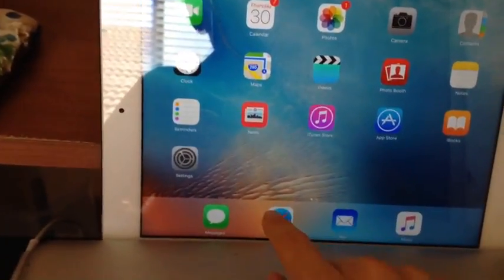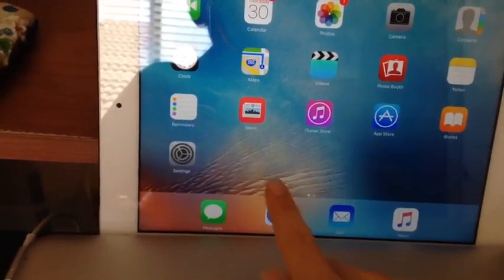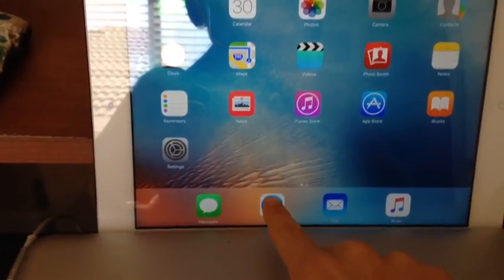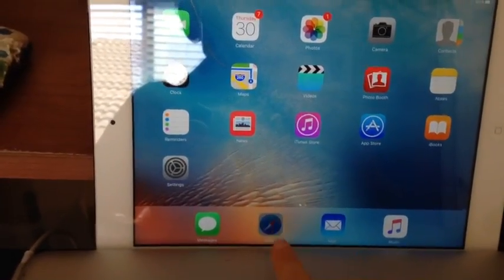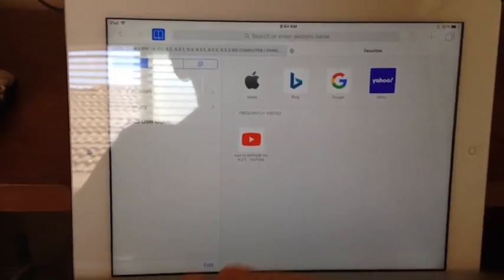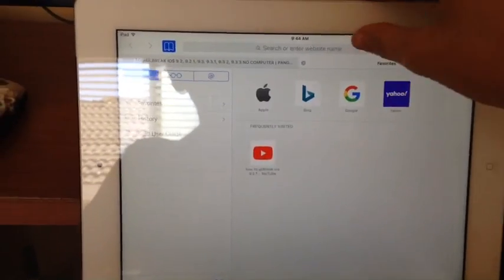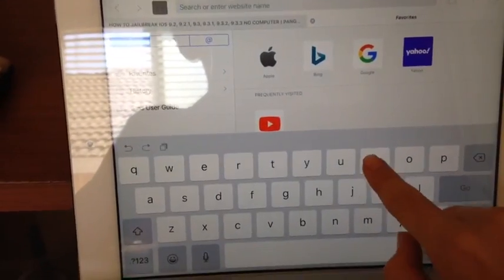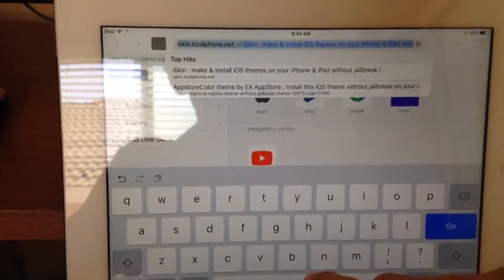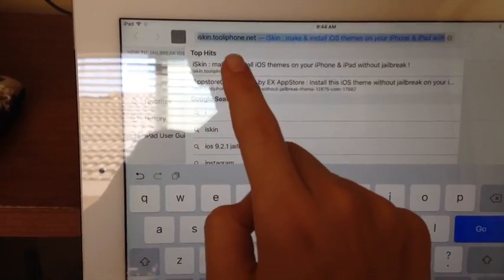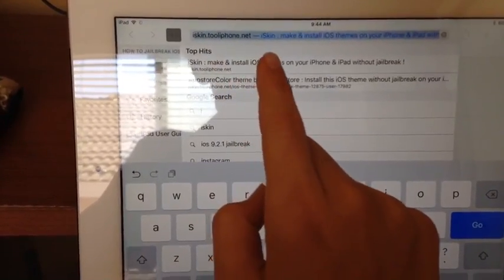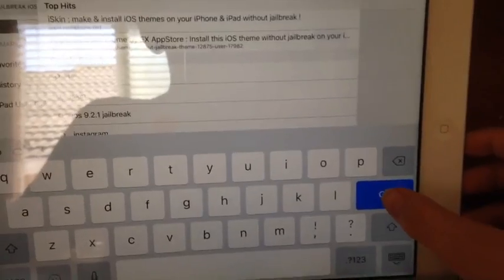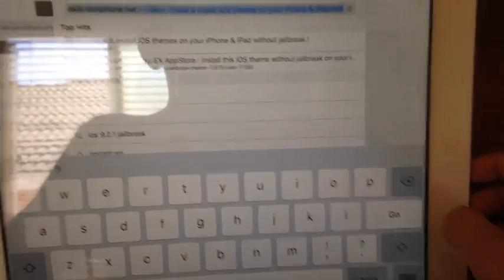I don't think it works on iOS 6, but I think it works on iOS 7. So you're gonna want to go ahead and go onto Safari, then go on this website called iskin.i.tooliphone.net. The link will be in the description.